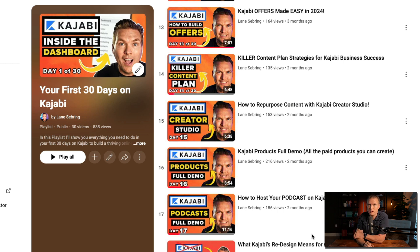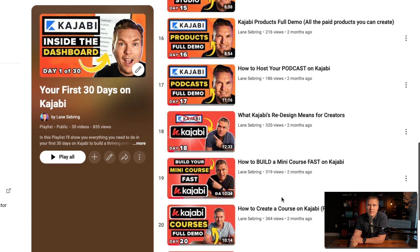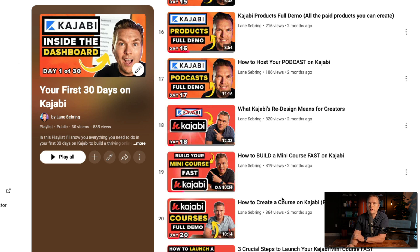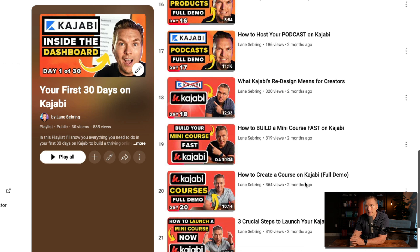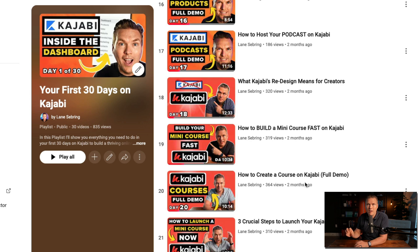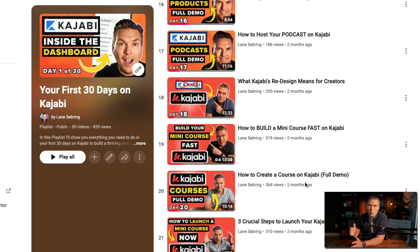Day 15 is Creator Studio, a content redistribution tool built into Kajabi that helps you redistribute your content in a bunch of different ways. Day 16, we look at all the Kajabi products you can create. Day 17 hones in on podcasting and how it's one of the products you can make — either as a paid product or a free podcast. Day 18, we take a break from tactical things to look at Kajabi's rebrand, why they changed it, what it means for creators, and how it reflects how much Kajabi loves and champions their users.